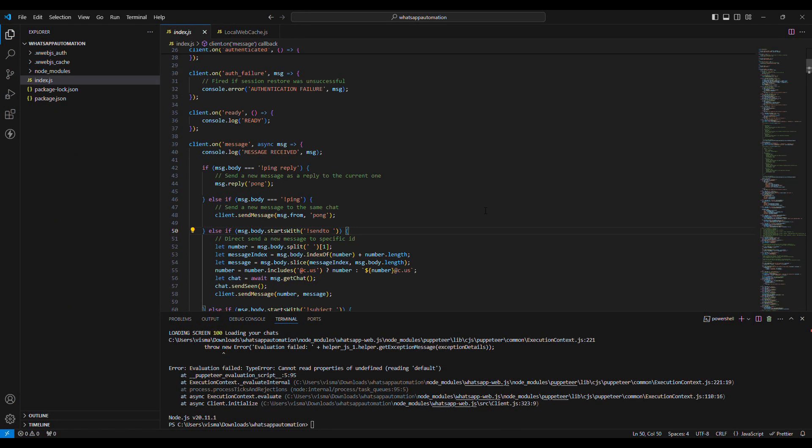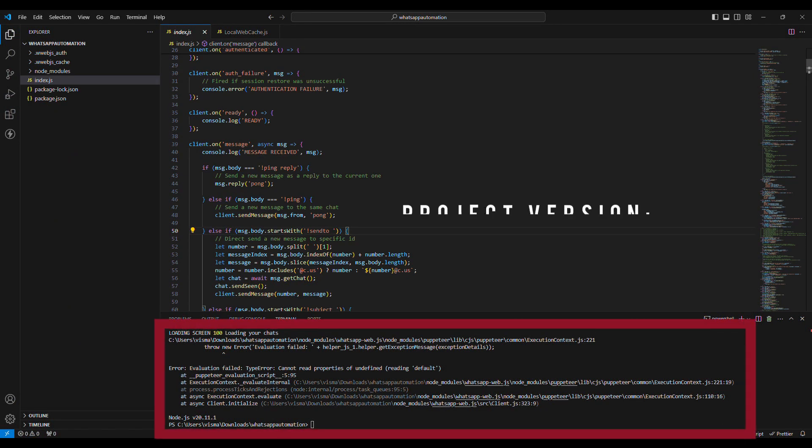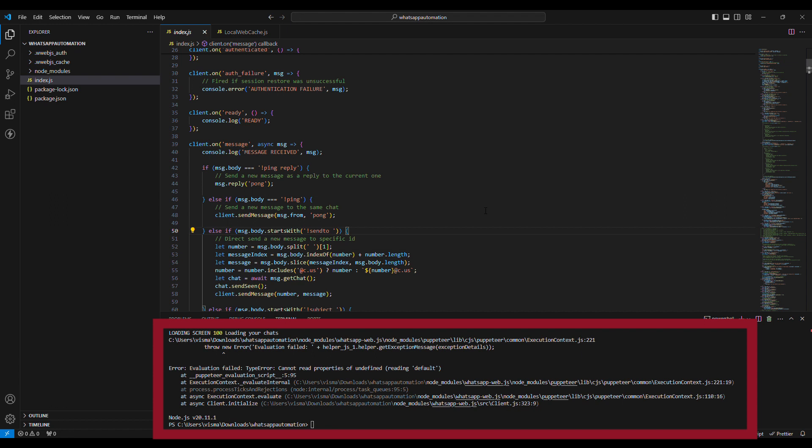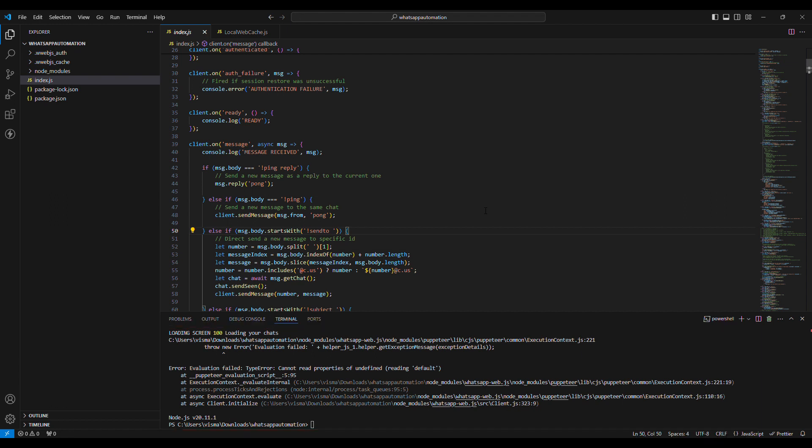Hello everyone, I am Visma and today I will show you the solution of this evolution fail error: TypeError cannot read properties of undefined reading 'default'.